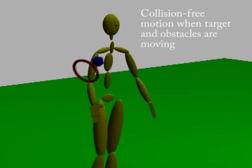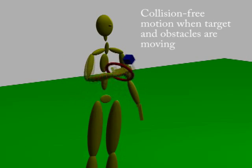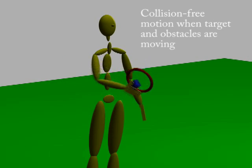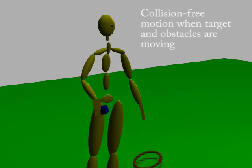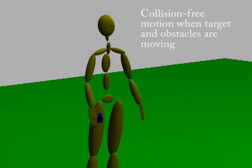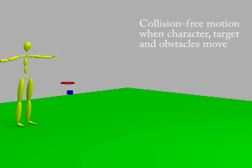Our motion planner can also handle object manipulation with moving characters, moving obstacles, and moving targets.